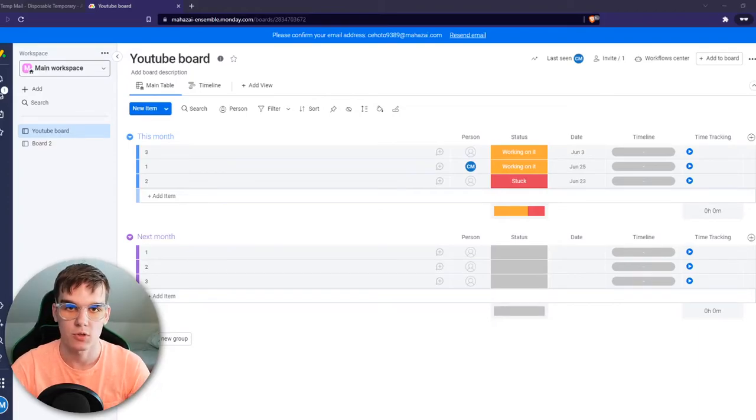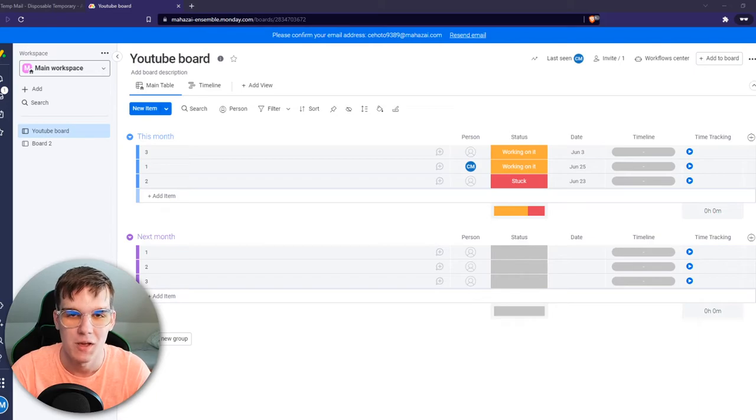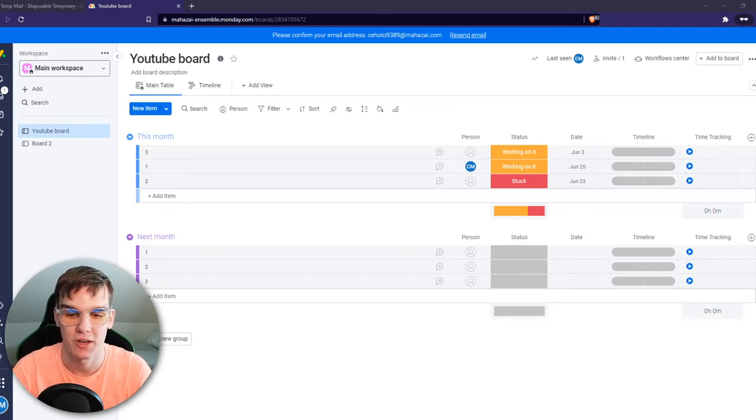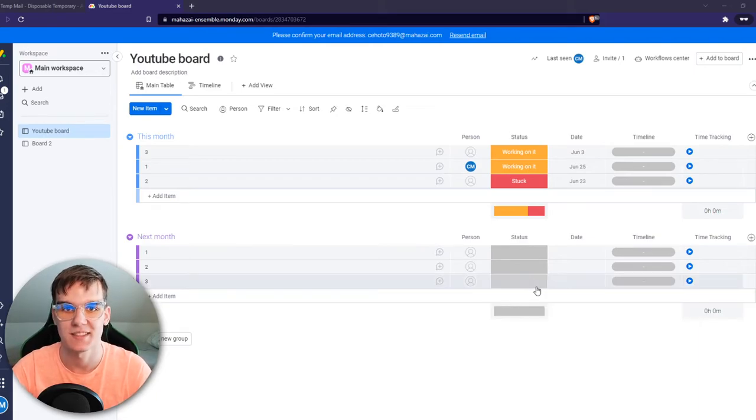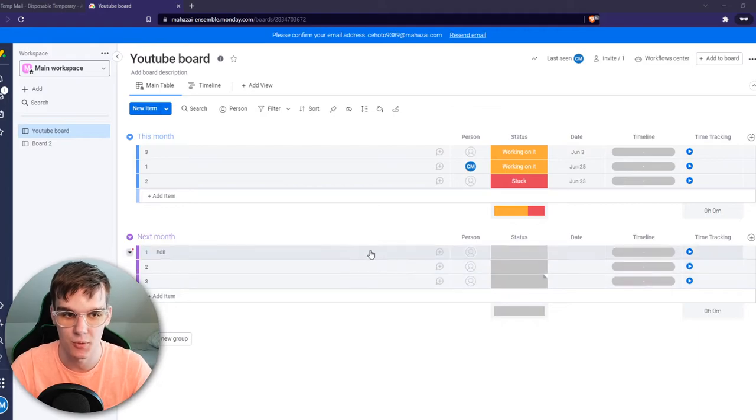In this video I'm going to show you step by step how you can print a board in monday.com. This will be a very short video because this is actually super easy to do.